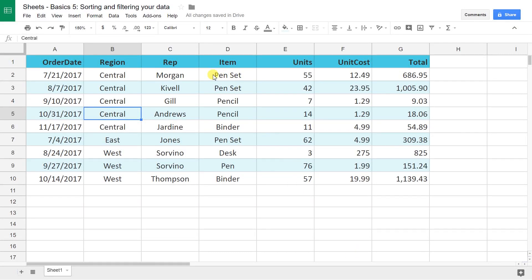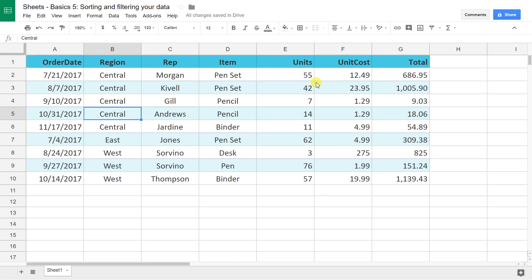Okay, so I have an example spreadsheet here that has some pretty typical data in it. When you have data like this, a lot of times you just want to put it in a different order, which would be sort, or you only want to show part of it based on some criteria and that would be filter.